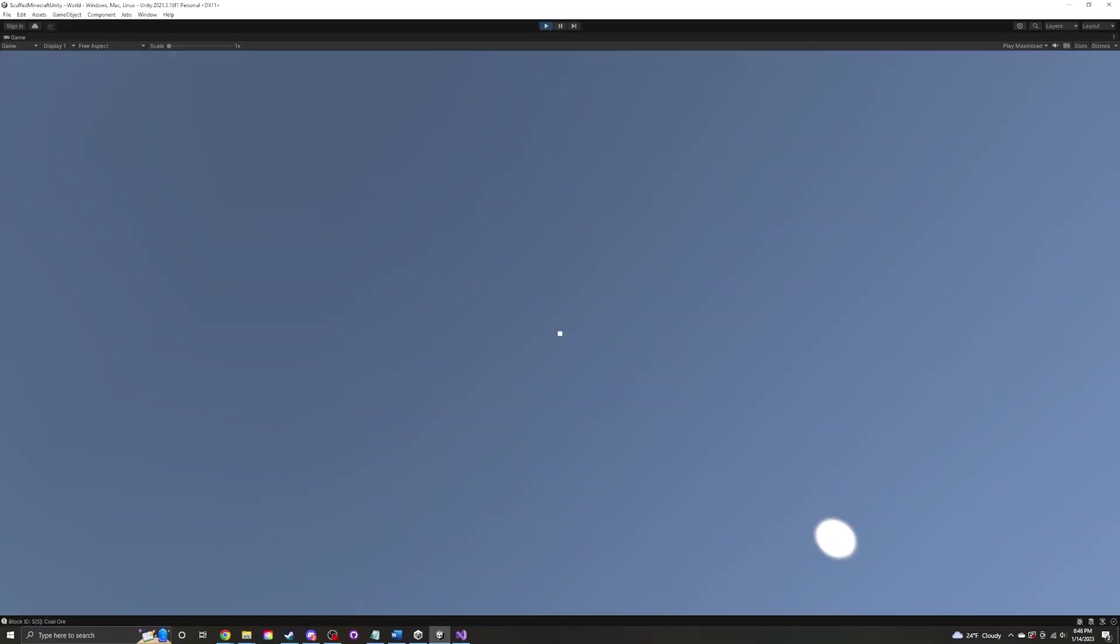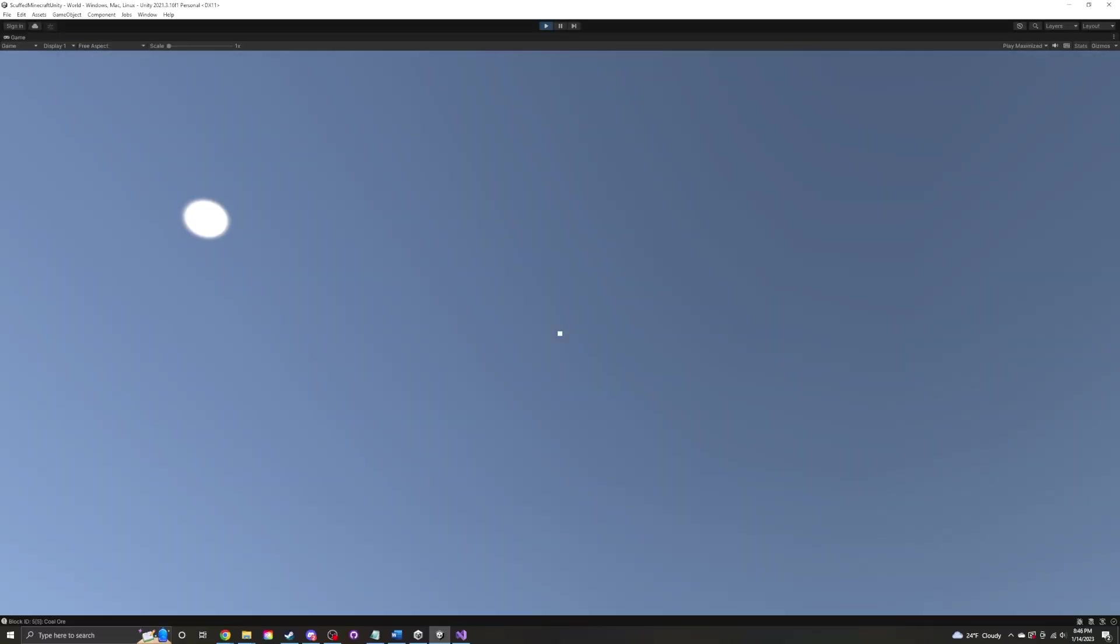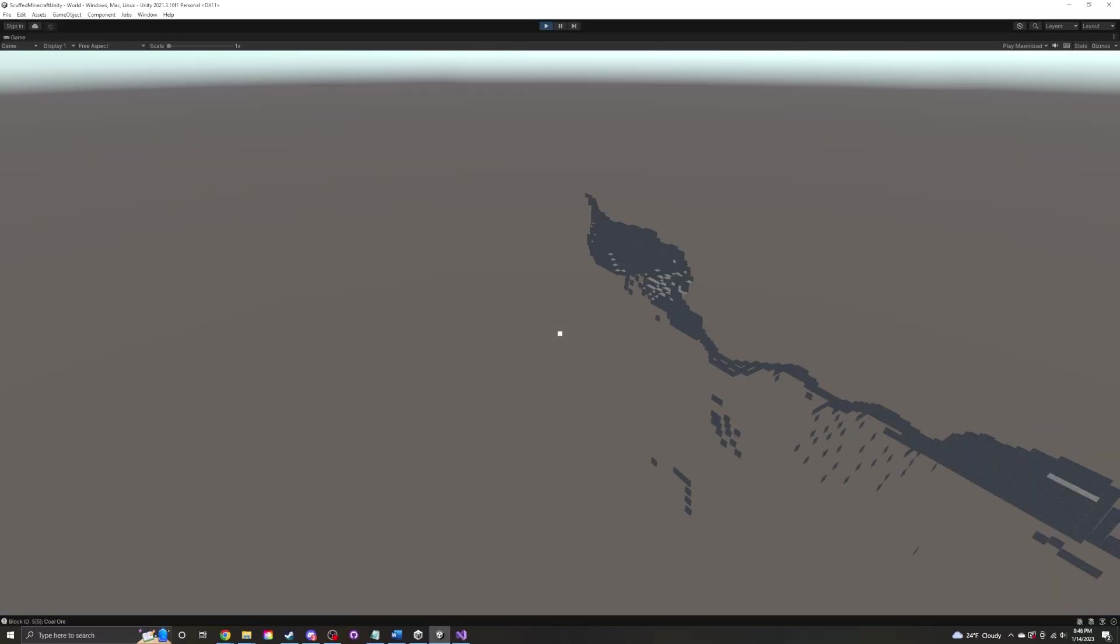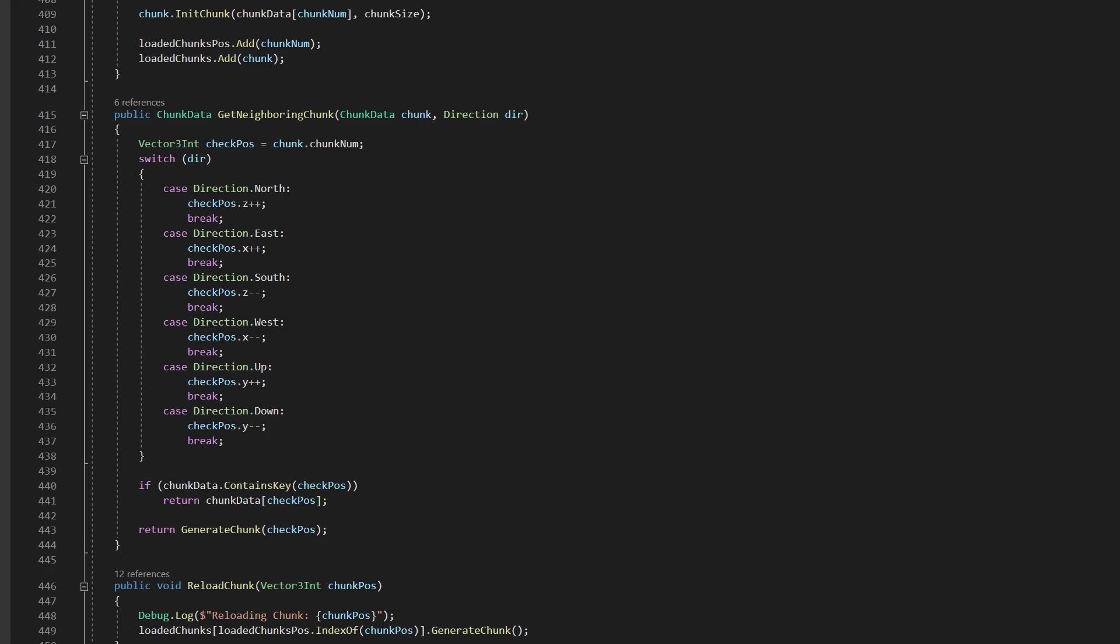This is much faster than before, but the performance while generating chunks is still pretty bad. This is because when chunks try to get data from neighboring chunk that doesn't exist, it generates that chunk the non-jobs way.